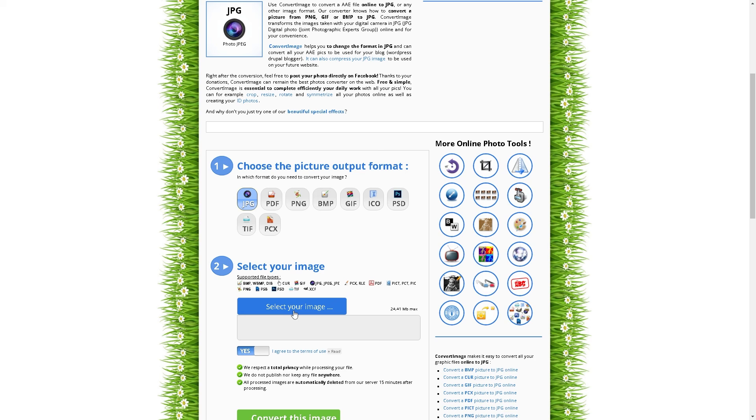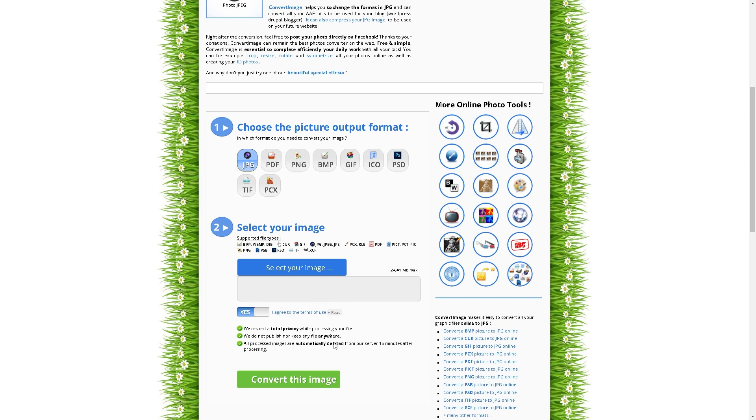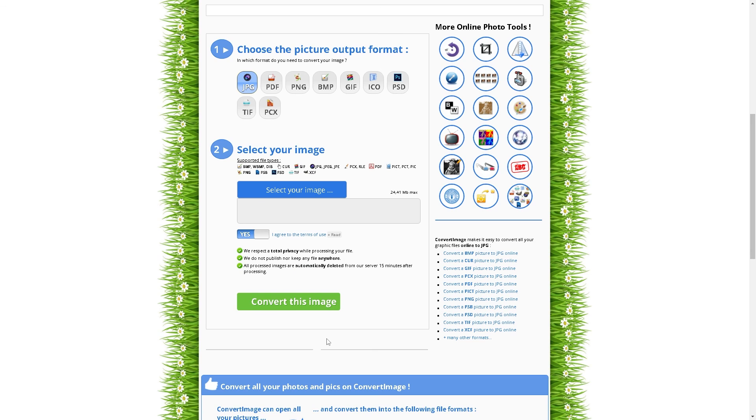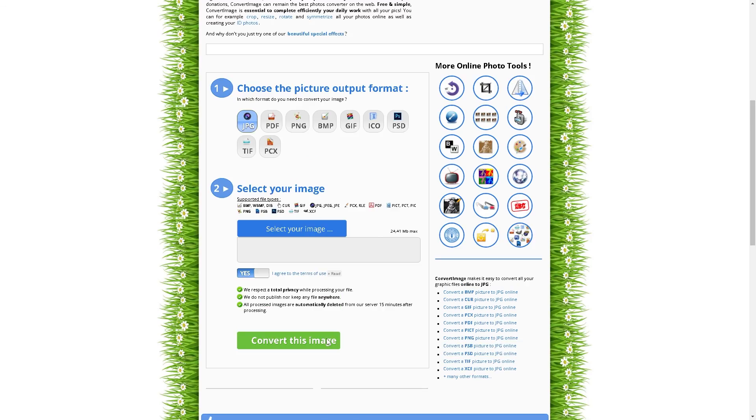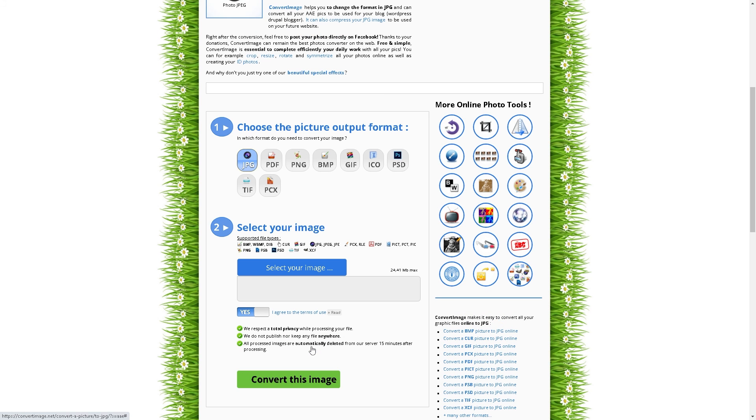That's going to be all your AAE format that's been copied and transferred from your iPhone to your local computer. From there, all you have to do is convert this image, and you would have successfully converted the AAE pictures to JPEG.